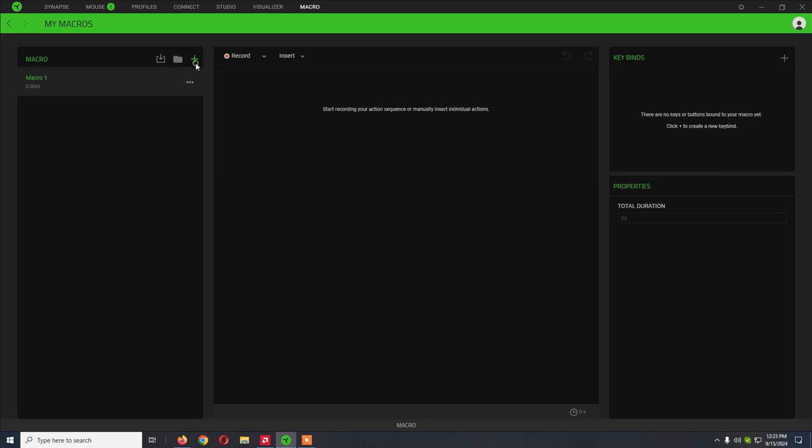You click on plus, and then you click on record. Now, in my case, I'm going to make a macro that will auto-run in games. So basically, instead of keeping the W key pressed, I just press the macro and my character will auto-run. So I don't need to keep the key pressed.